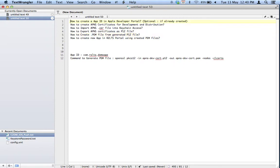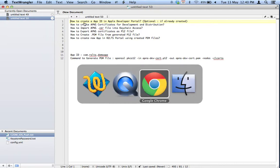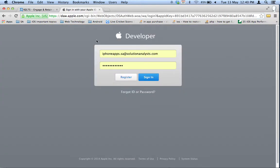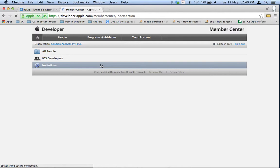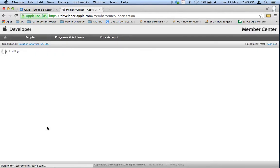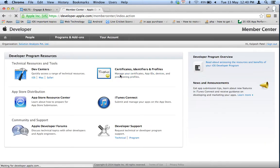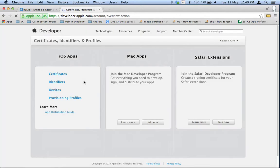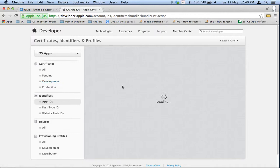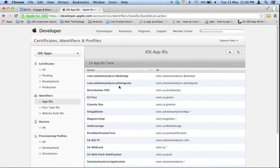Let's get started with step one: creating an App ID with the Apple Developer Portal. Open developer.apple.com and go to Member Center. Log in with your Apple ID and password, then go to Certificates, Identifiers and Profiles. In the Identifiers section, create a new one if you have not already done so.